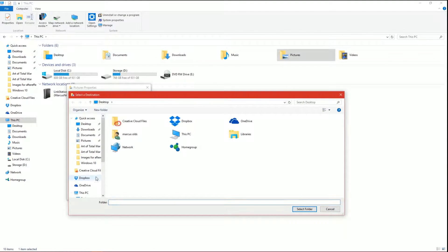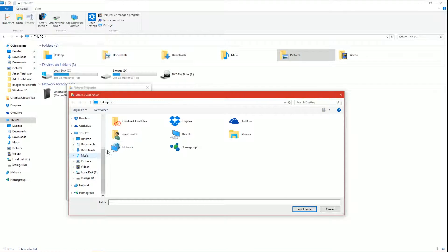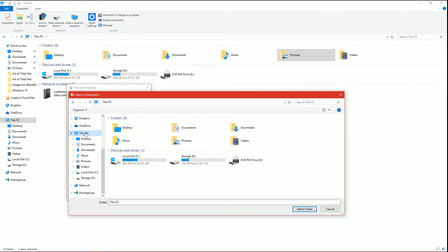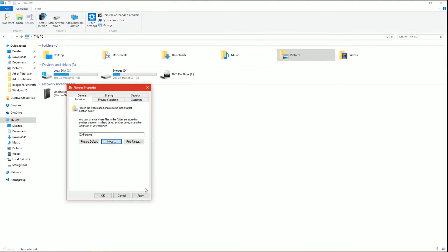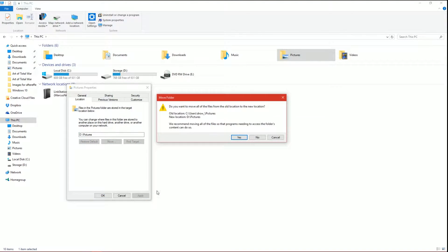Now I click Move. So I'm going to go to this PC, D drive, go to my new Pictures folder, and click Apply.